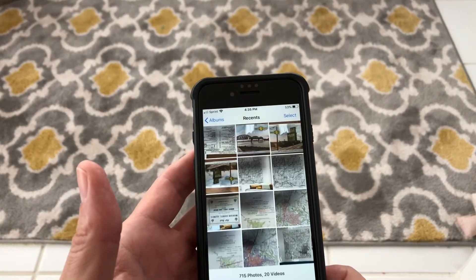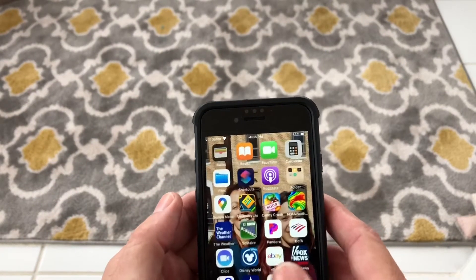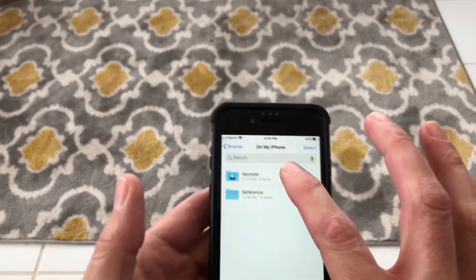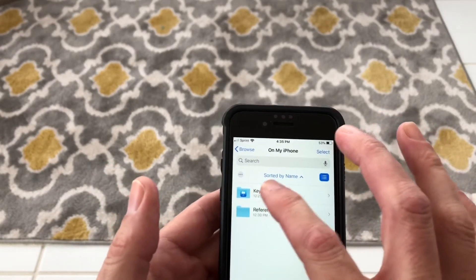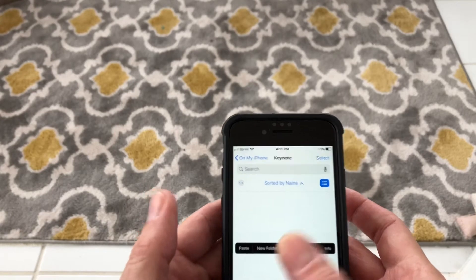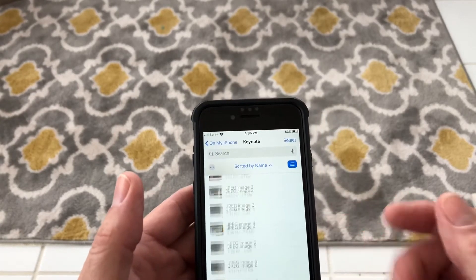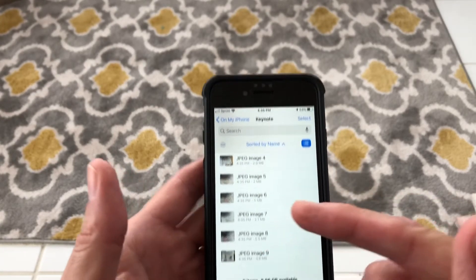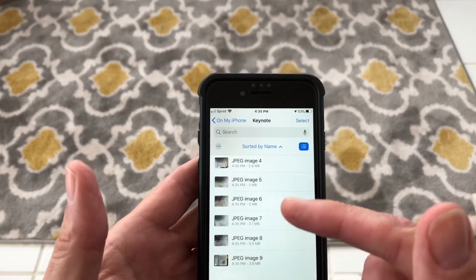Then what you want to do is go into Files, go into Keynote right here, put your thumb down and say Paste. What it does is transfer them into JPEG images, as you can see here.